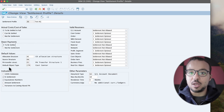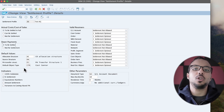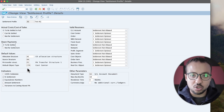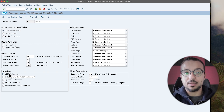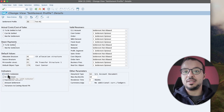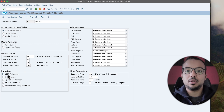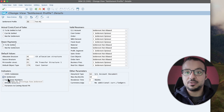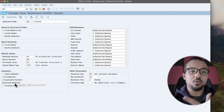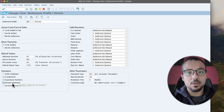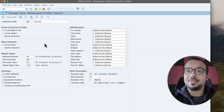Then we have the default object type — the default receiver object type used for settlement. So if we create a new settlement line in the settlement rule, it will come with CTR, but we can change it to any other object. Then we have indicators related to the settlement rule: '100% Validation' means SAP will always check that the settlement rule sums to 100%. 'Settlement Percentage' means we can settle with percentages. 'Equivalence Numbers' means we can create rules with equivalence numbers. 'Amount Settlement' means we can create a rule with an absolute amount. Let's select all of these values and save.